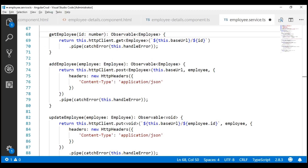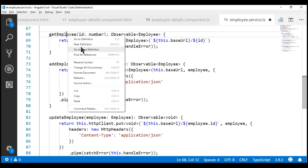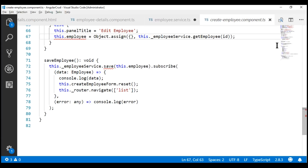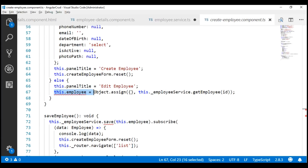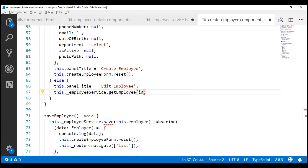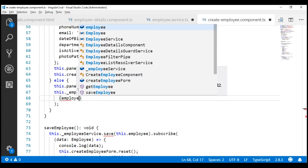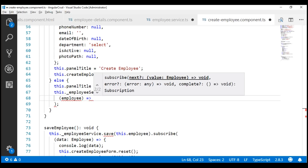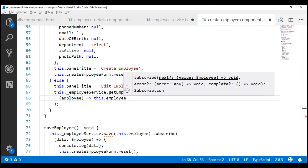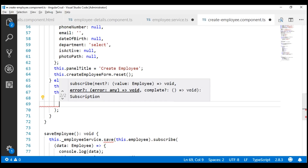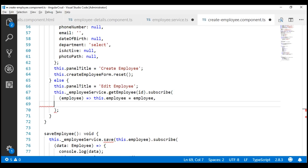Now, let's find all the references of this getEmployee method and then change the calling code. We have four references. First, let's change it in the create employee component. Let's use the subscribe method and subscribe. The success callback function is going to receive the employee object as a parameter. Let's use that and initialize the employee property. If there are any errors processing the request, let's use the error callback function to log the error to the console.